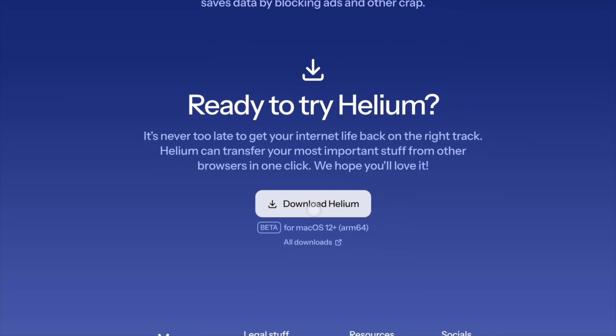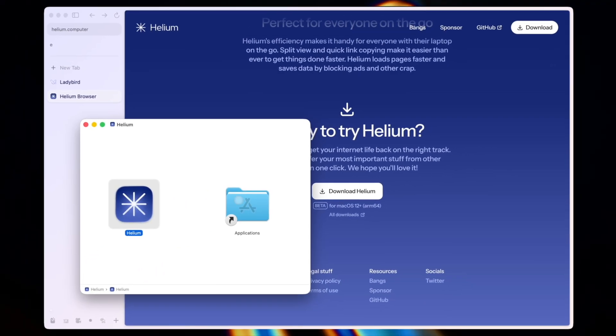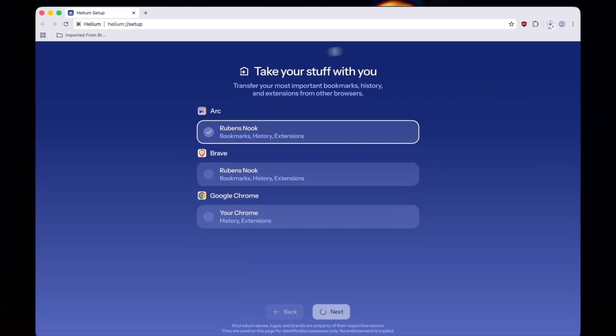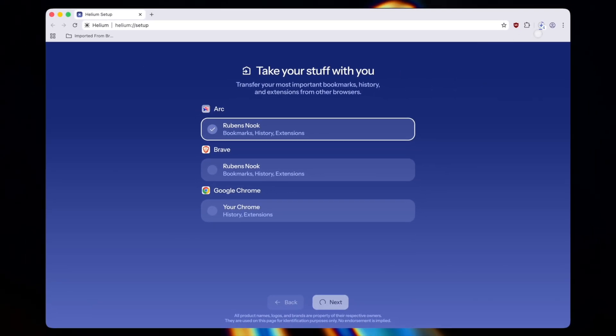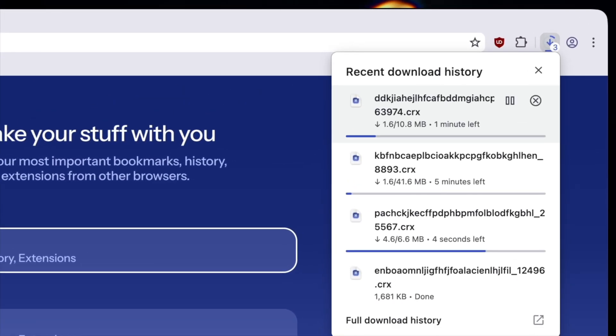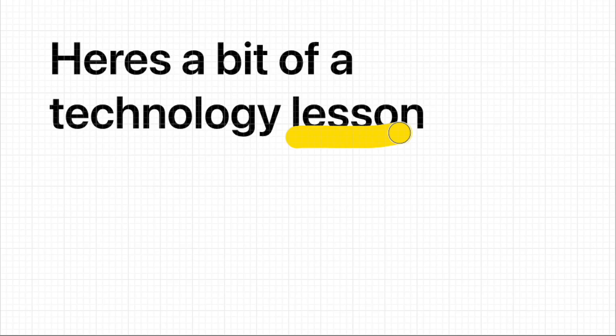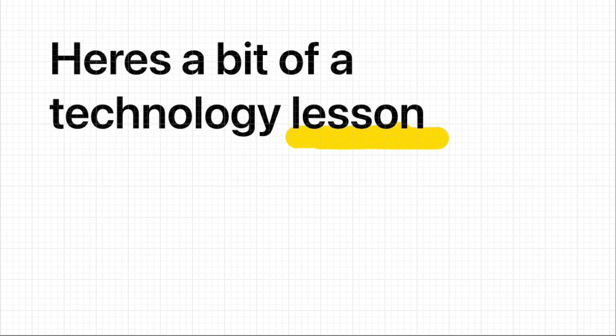Furthermore, when I installed Helium, it automatically imported all my extensions and settings using something called a .crx file. Now, here's a bit of a technology lesson.